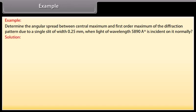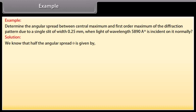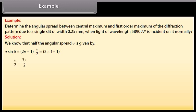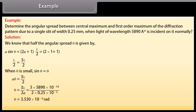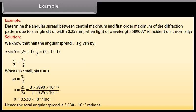Solution: half the angular spread is given by a sin θ = (2N+1)λ/2. On equating this we get λ/2 = 3λ/2. When θ is small, sin θ ≈ θ, giving aθ = 3λ/2. On putting the values, we get θ = 3.530 × 10⁻³ radians. Hence the total angular spread is equal to 3.530 × 10⁻³ radians.